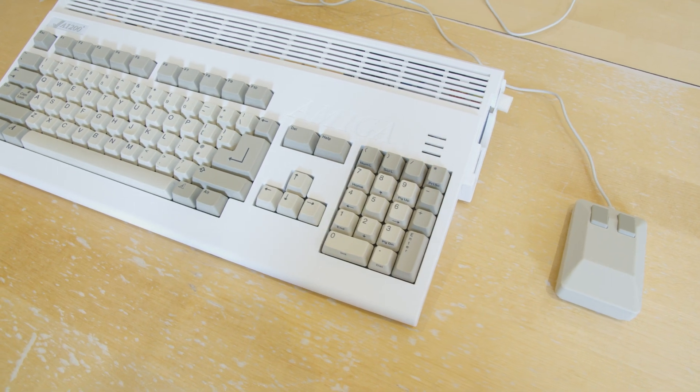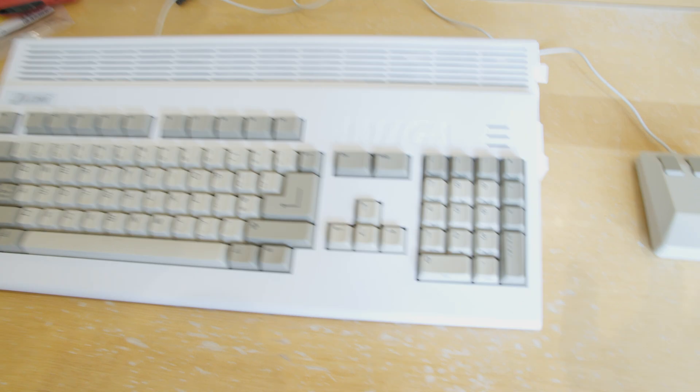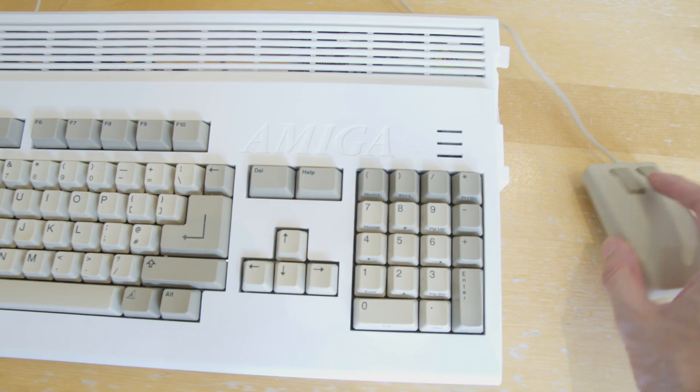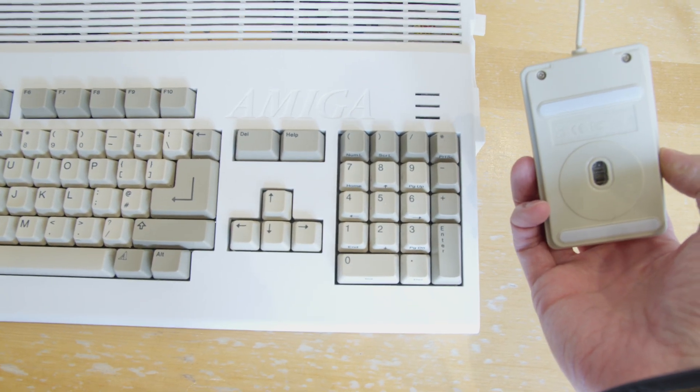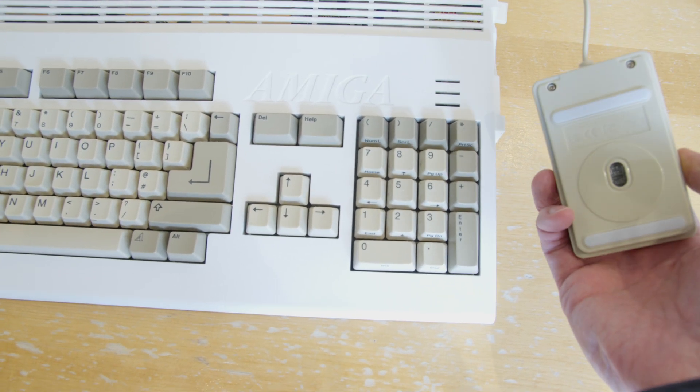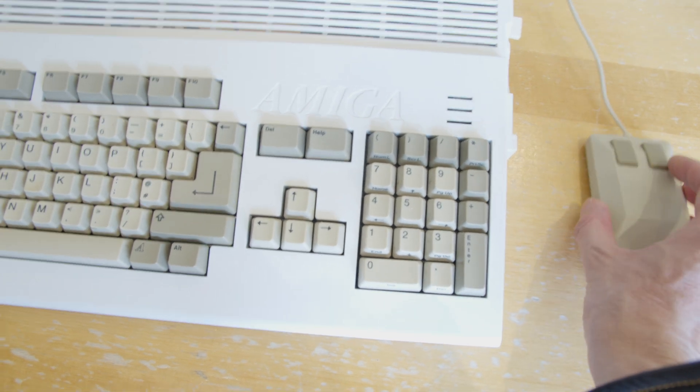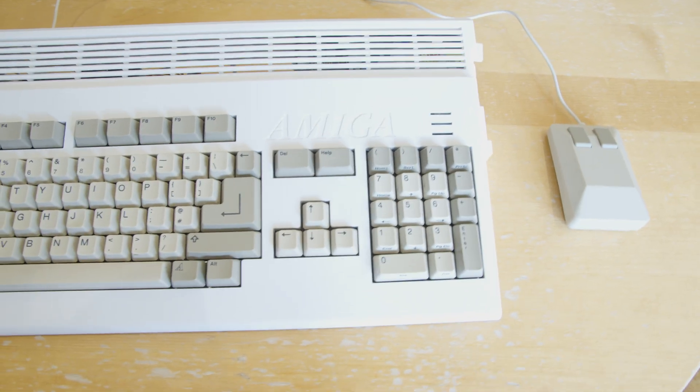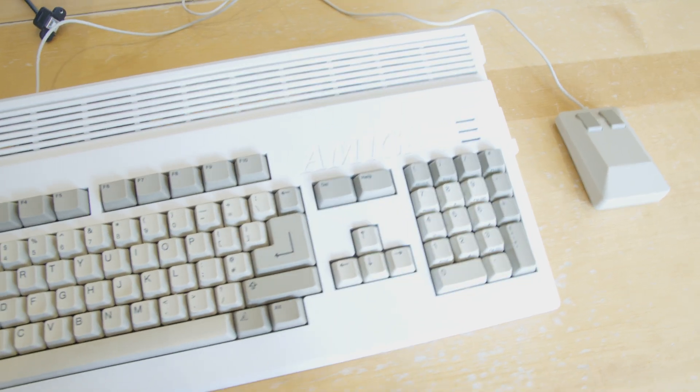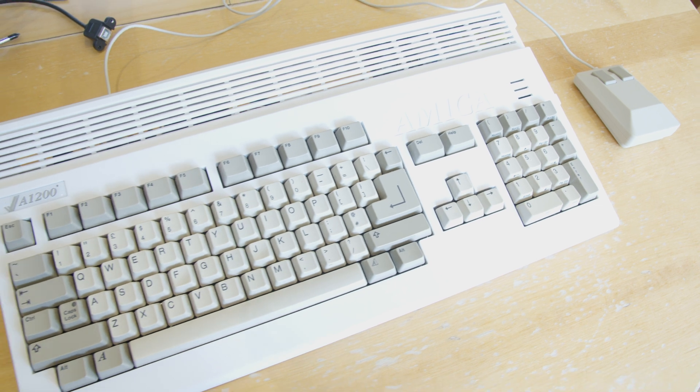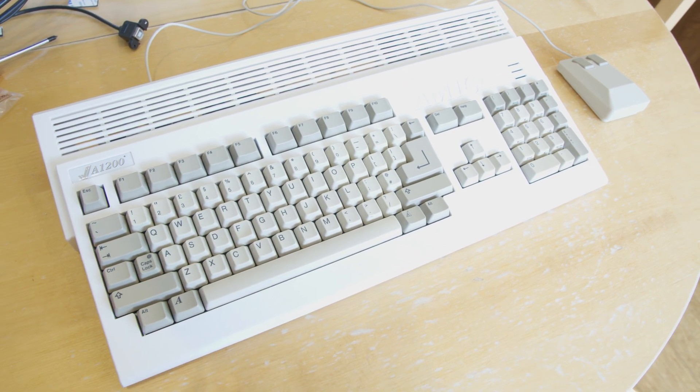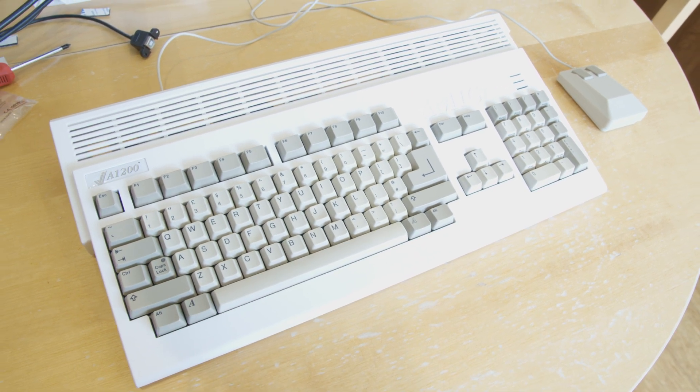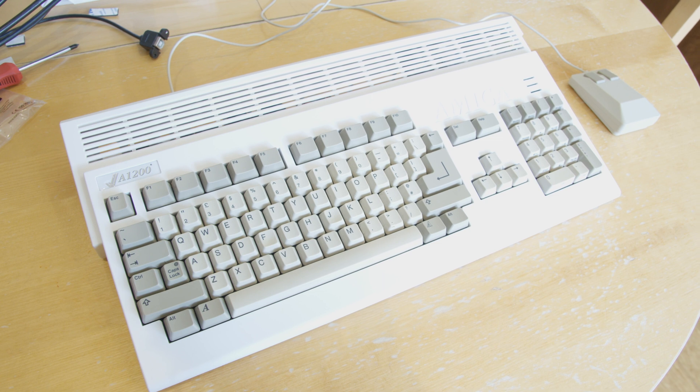There we go. Now the mouse is connected. It's got a real Amiga mouse. It's a modern one, I think it's called the mouse. It looks nice. I find it very nostalgic using this computer.